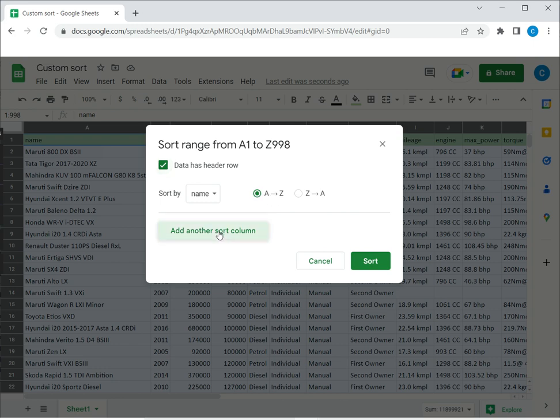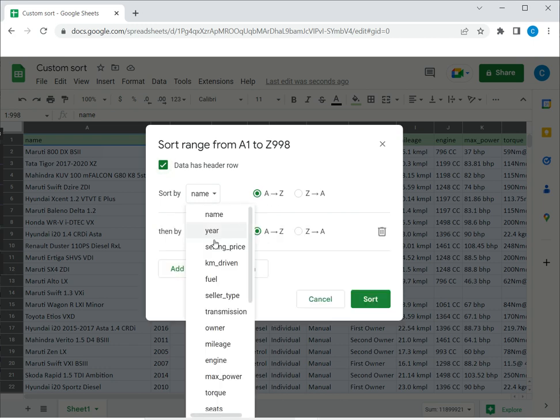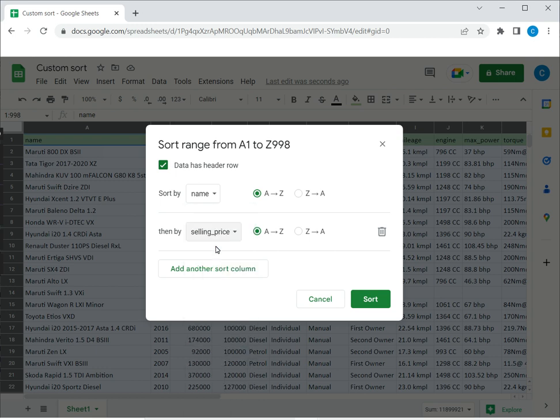Now I can add another sort column, and here I'm going to specify the selling price, and this I want in descending order, and then click Sort.